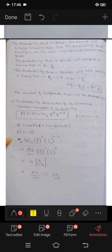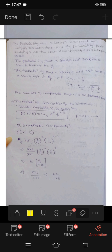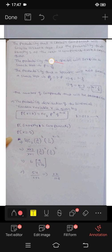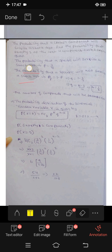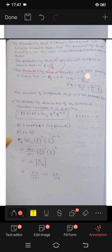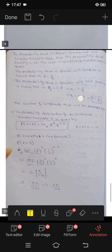The probability that a specific component will survive a shock test is P = 3/4. The probability that a specific component will NOT survive the shock test is Q = 1 minus P = 1 minus 3/4 = 1/4. So Q = 1/4.